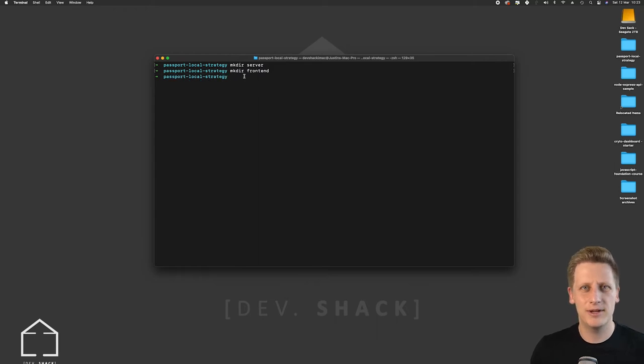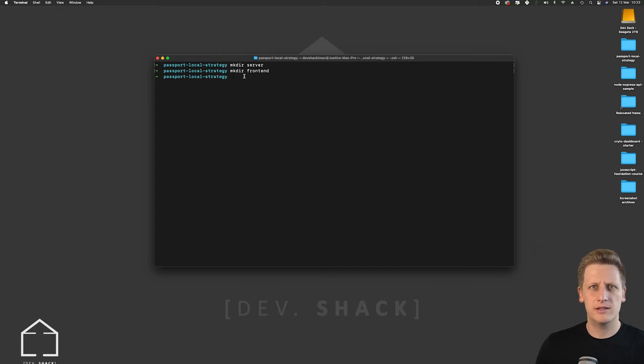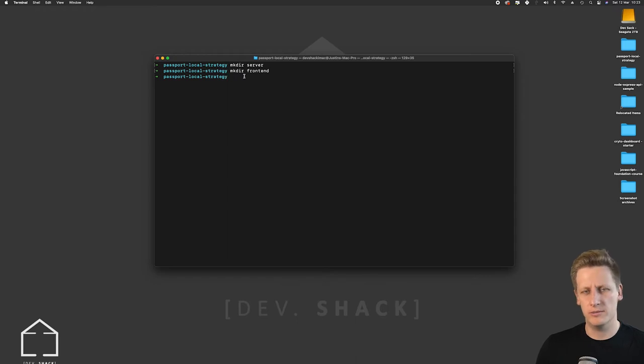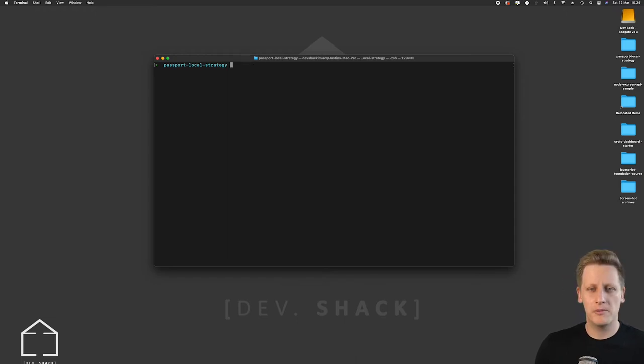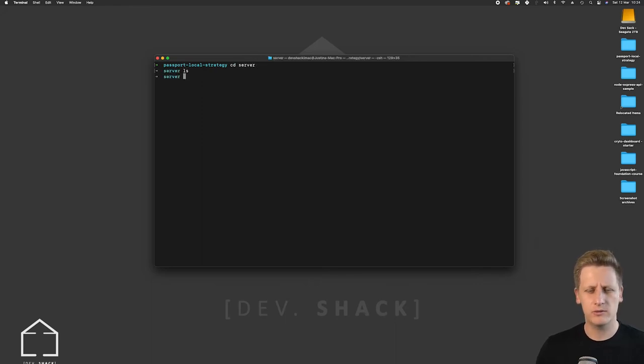The API that we'll be writing in Node.js will be housed in the server folder and at a later stage when we want to test our authentication we will hook it up to a front end. So I'm just creating that folder now. So what we're going to do is change directory into the server folder and if we do an ls we've got no files or any other folders here.